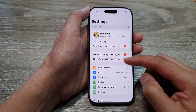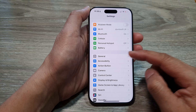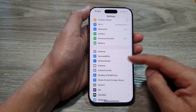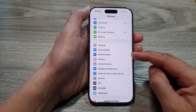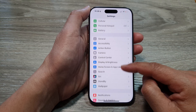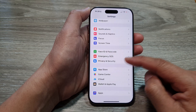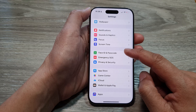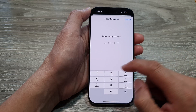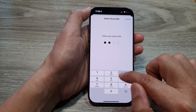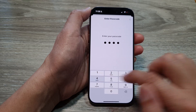Now in the Settings page, scroll down and tap on Face ID and Passcode. Next, enter the passcode.